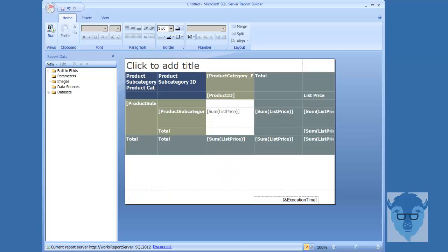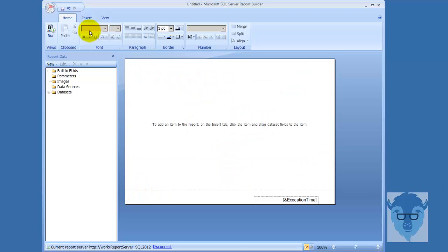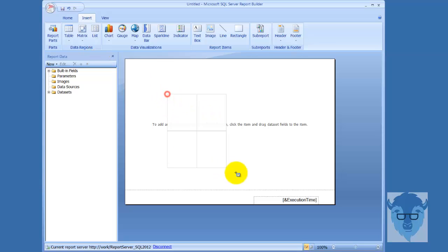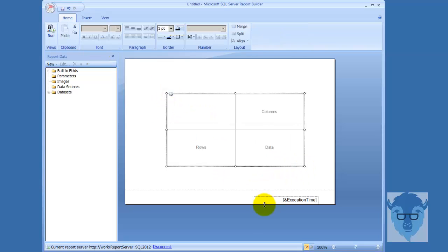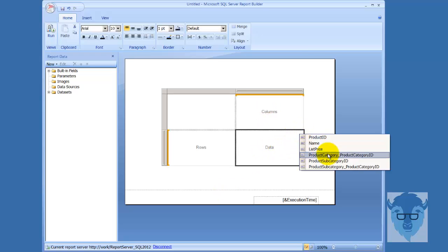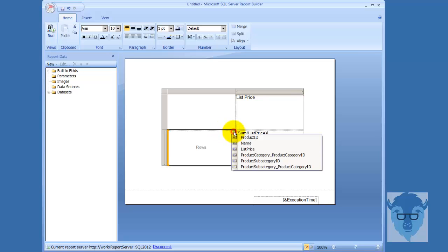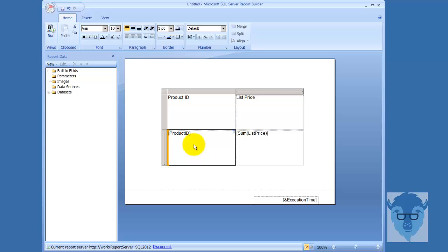Let me pause. I dumped that matrix out. We're going to go back over to the insert tab and now I'm going to go to matrix. We'll go insert matrix and drag this on down. Now without using the wizard, you see I've got my data, my columns, and my rows. And if I pick this and go list price, sum list price, now my header list price. And now I have my rows down here. I'm going to take product ID - and now I've got product ID and sum list price.